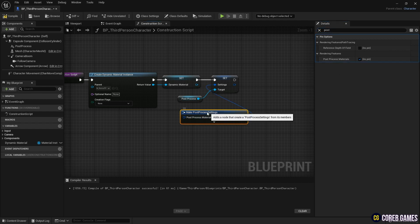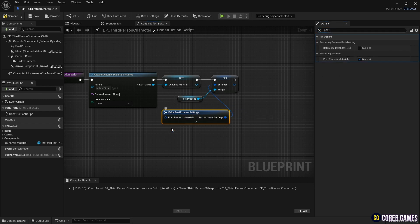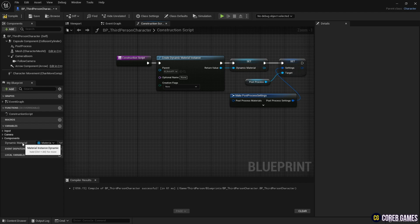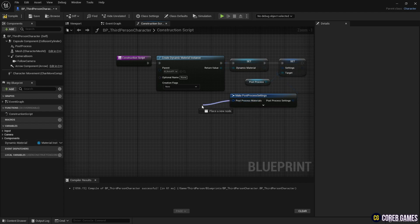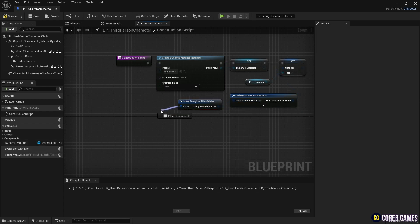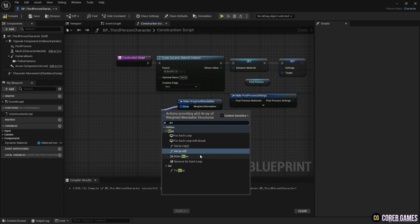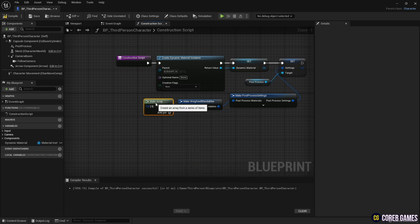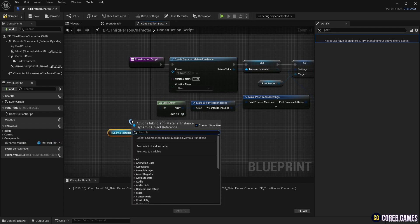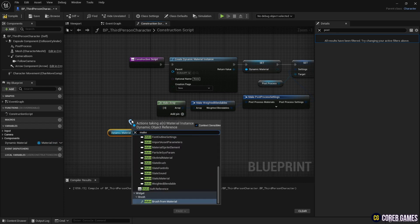Next, create a Make Weighted Blendables node to activate the post-process, create the required array, and connect it to the previously added post-process material pin. Add the dynamic material to the activated post-process array using the Make Weighted Blendable node.